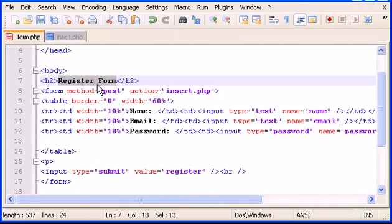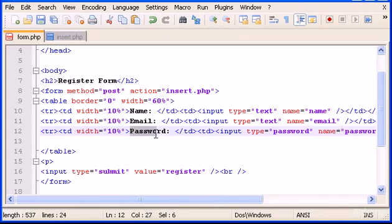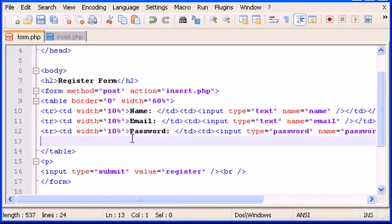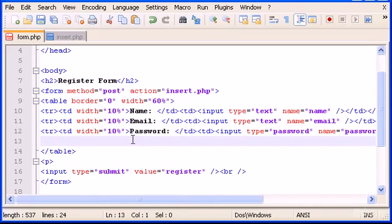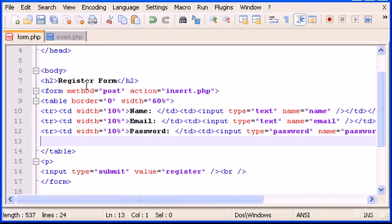You know that when you do any forms, you have to confirm the password, right? Normally when you register to a webpage, you have password and then you have something saying confirm password or type your password again to confirm it. I'm going to do that in our form.